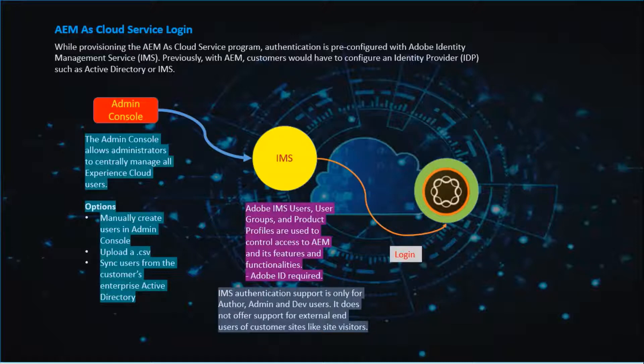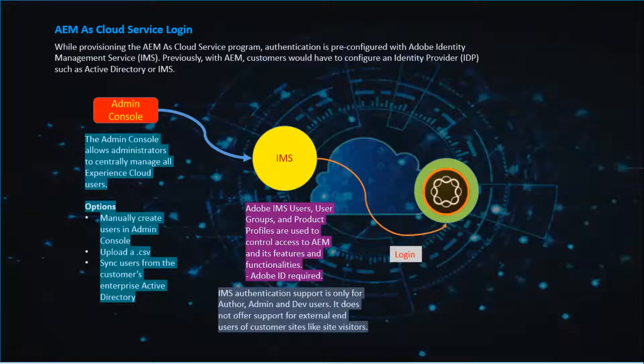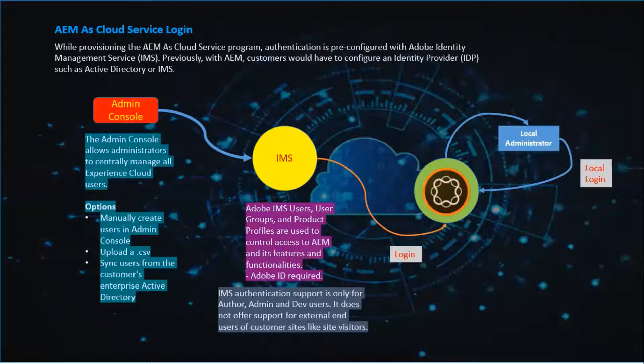It does not offer support for external end users of customer sites like site visitors. Once we log into AEM, we can create local AEM administrators. And using this credential, we can log into AEM.